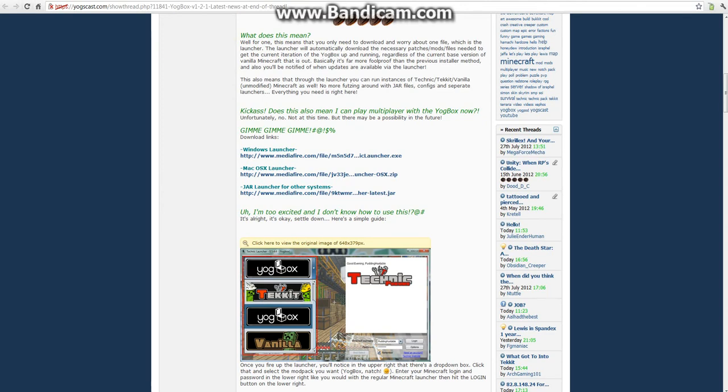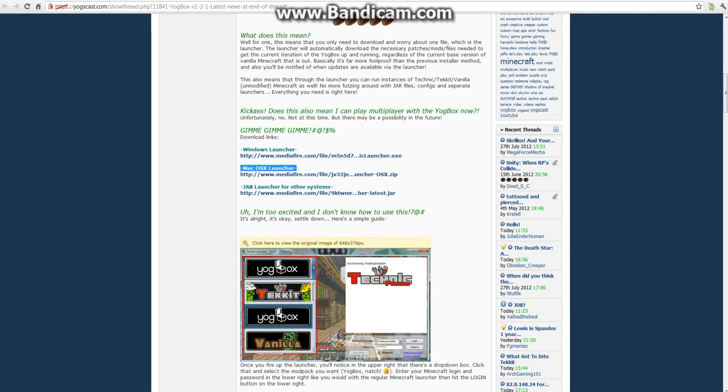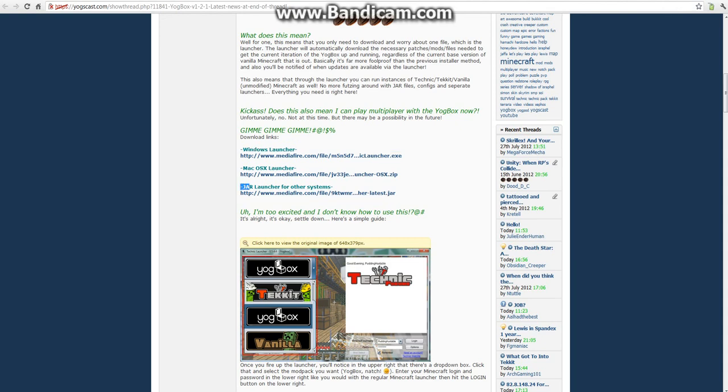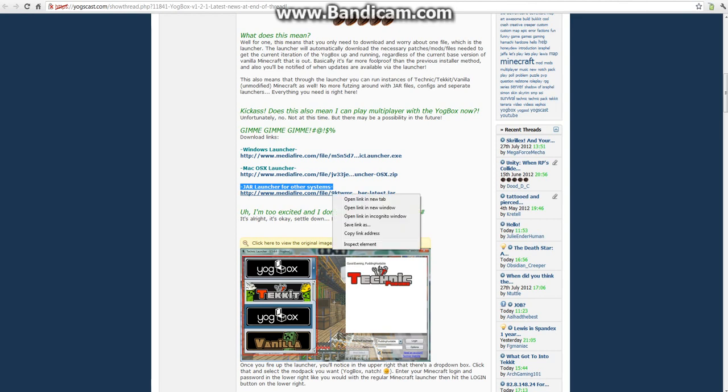For people that's on Windows, normally download this, and people on Mac normally download this. I'm not sure if this works for Mac, but please tell me if it does. So what we're going to do is download this one right here and go ahead and download that.